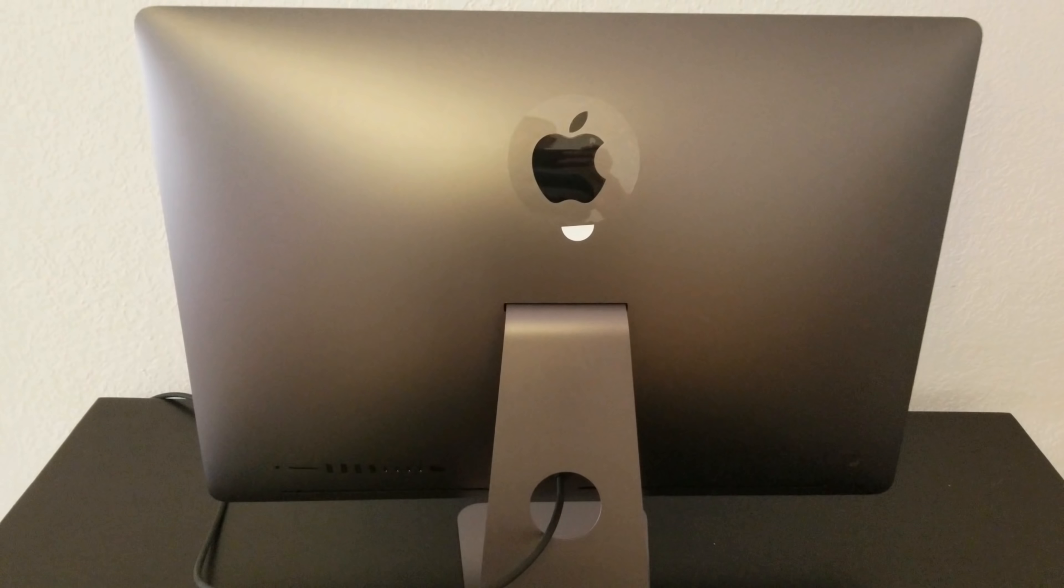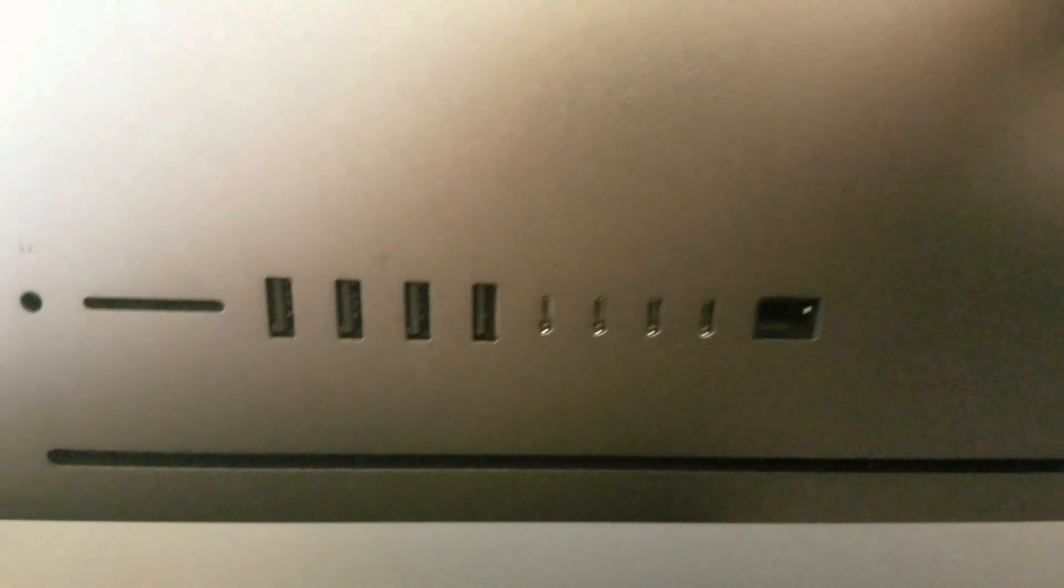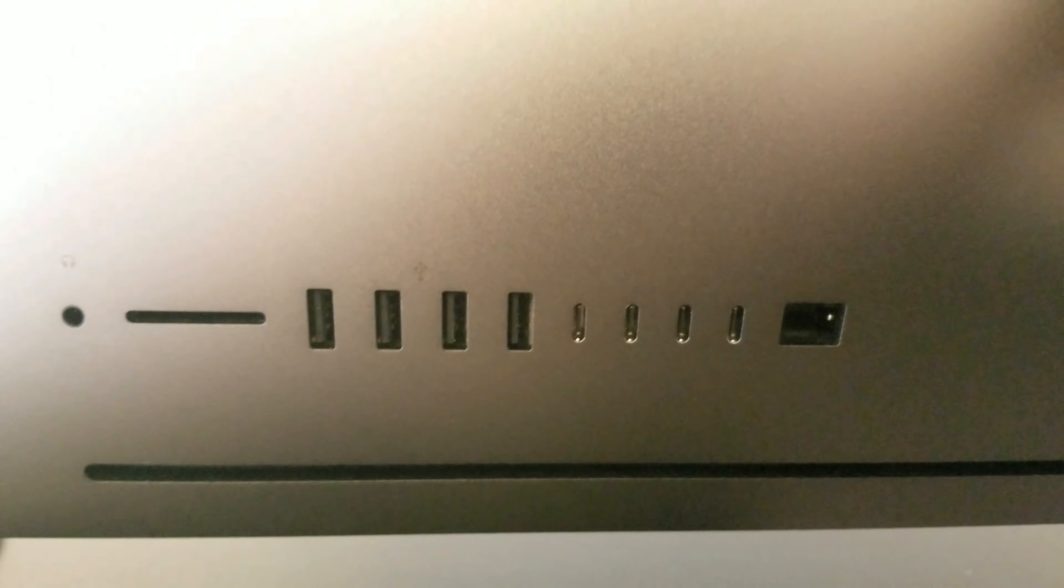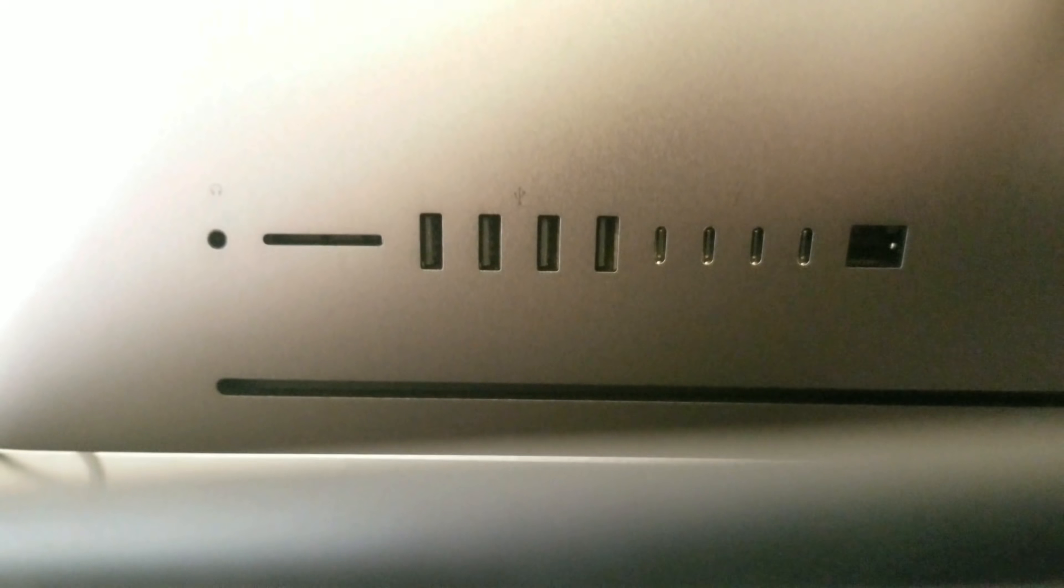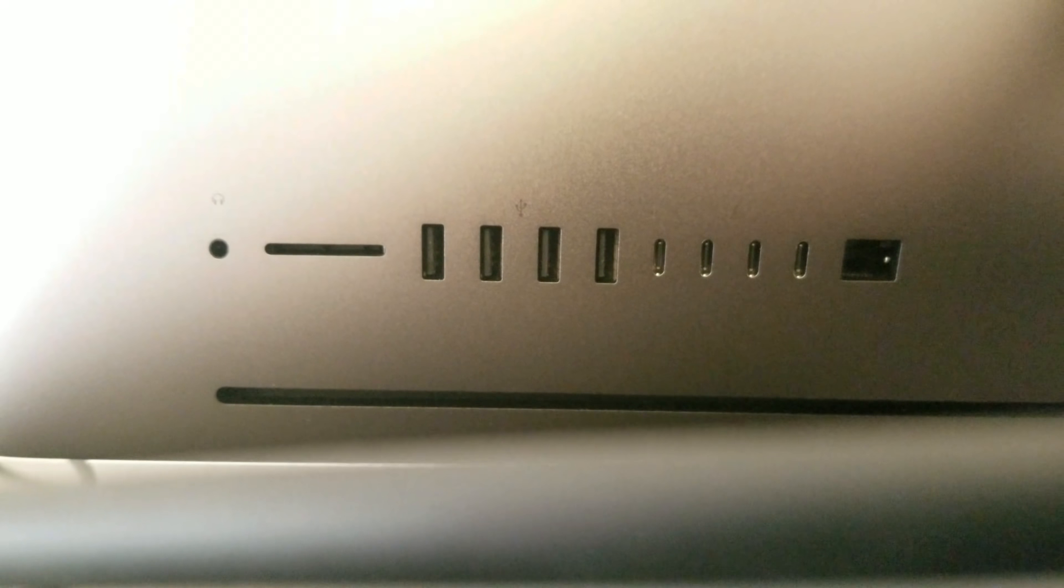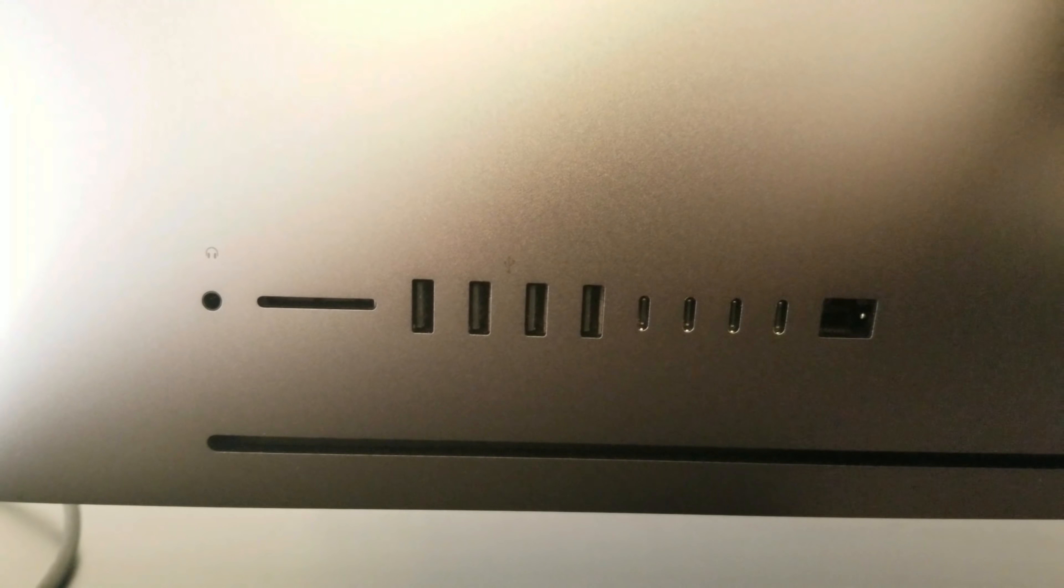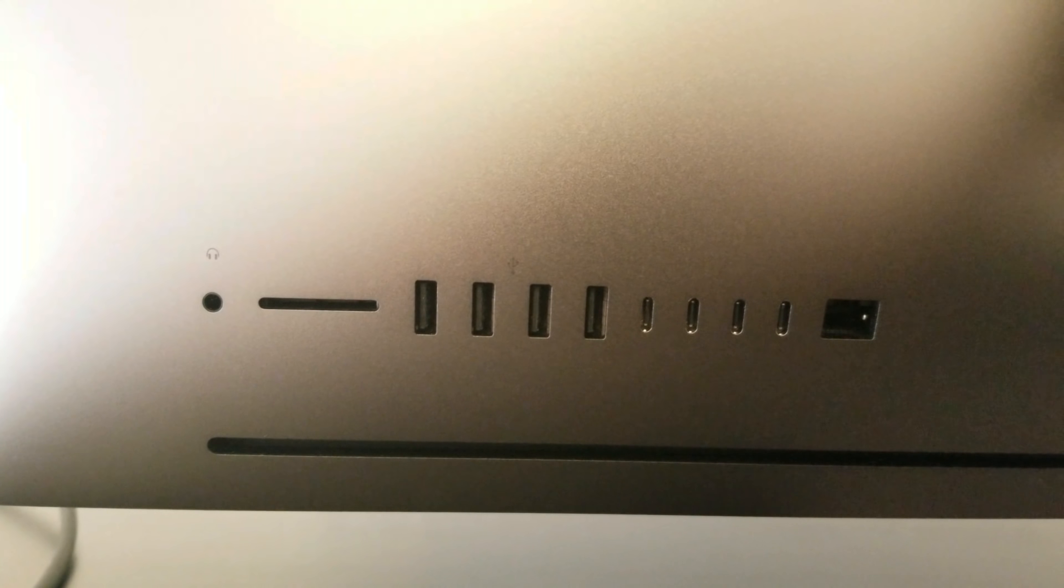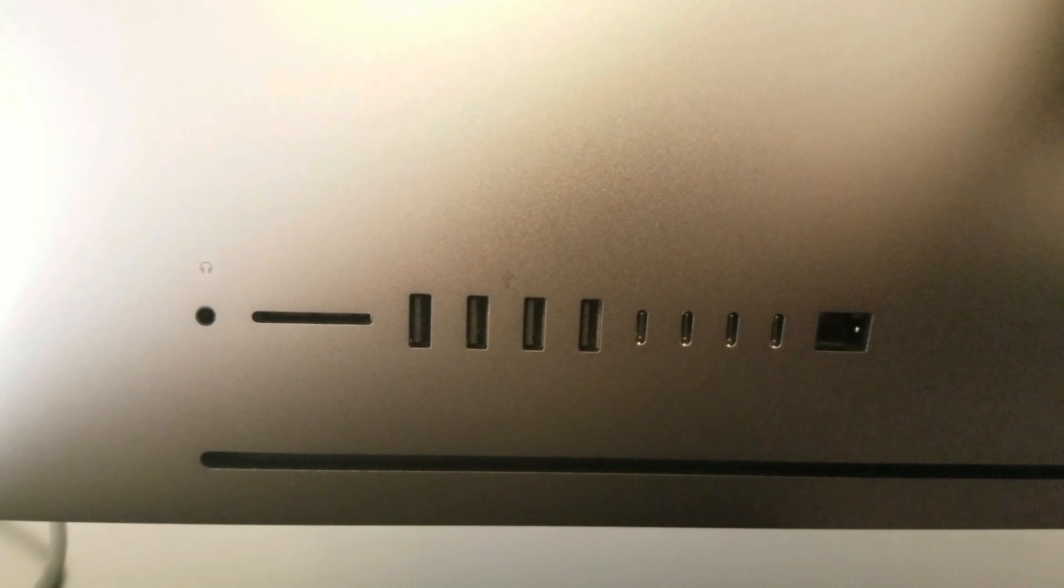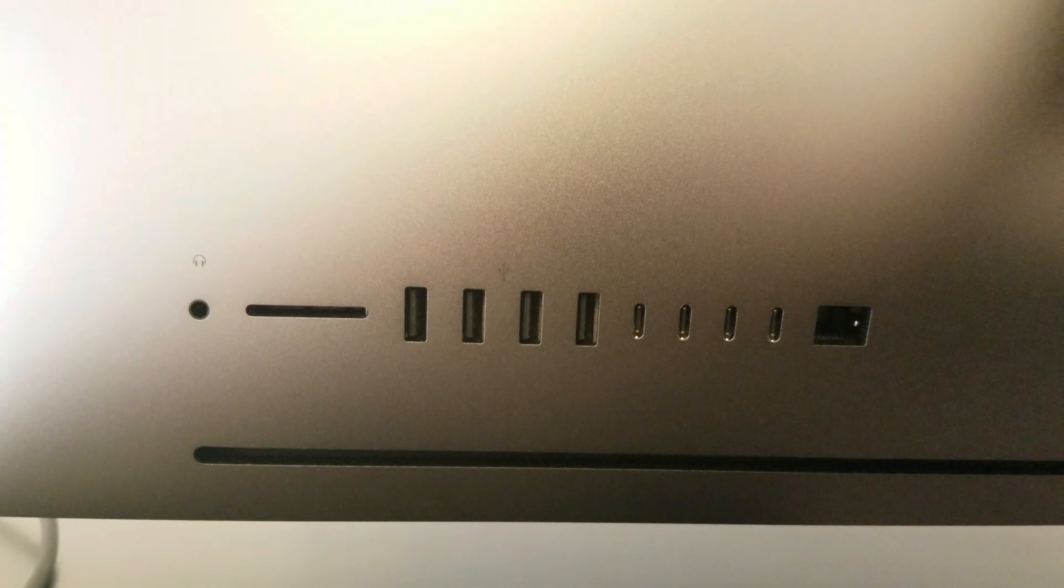Now I can show you the behind part of the iMac. We got the connector for the headset, the SD card, 4 USB ports, 4 USB ports with fast speed. We got 4 USB-C, the newest technology. And we have the internet port there.